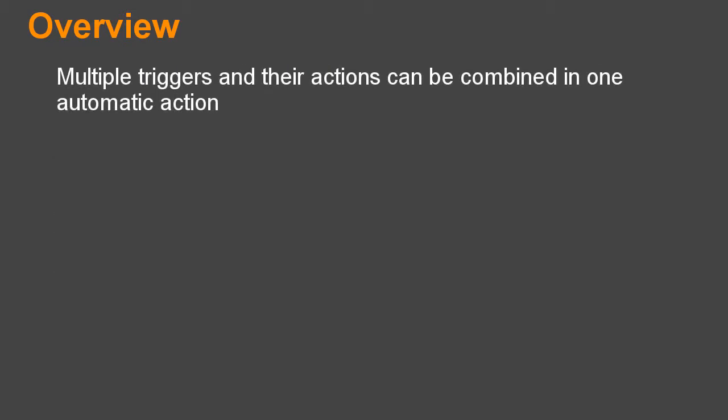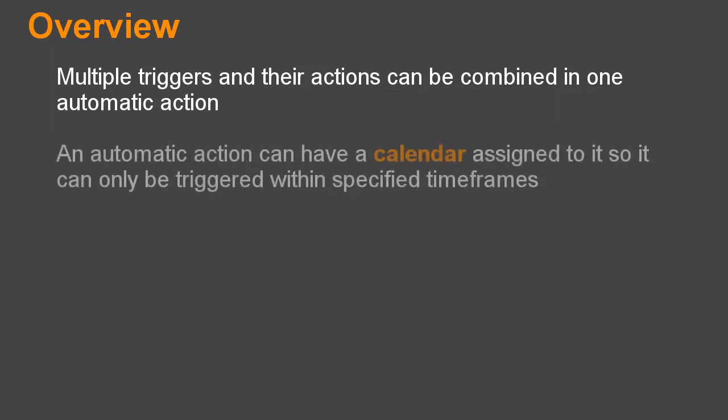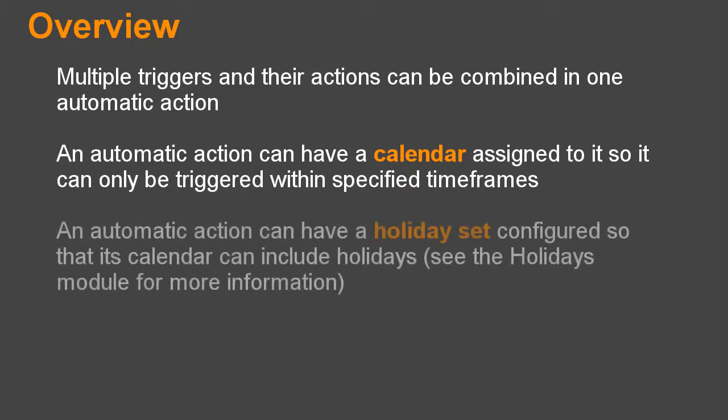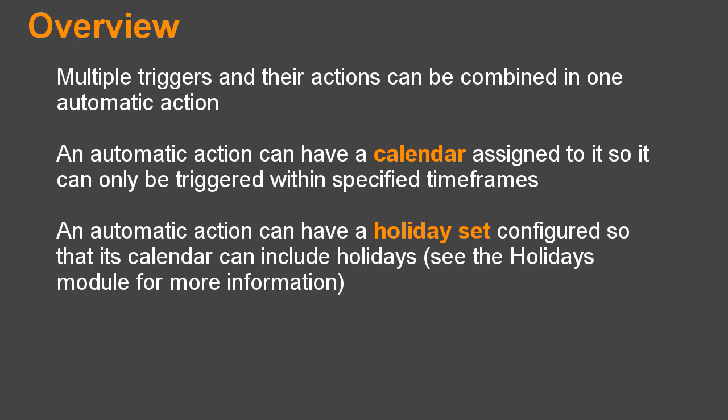Multiple triggers and their actions can be combined in one automatic action. An automatic action can have a calendar assigned to it so it can only be triggered within specified time frames. An automatic action can have a holiday set configured so that its calendar can include holidays. See the Holidays module for more information.